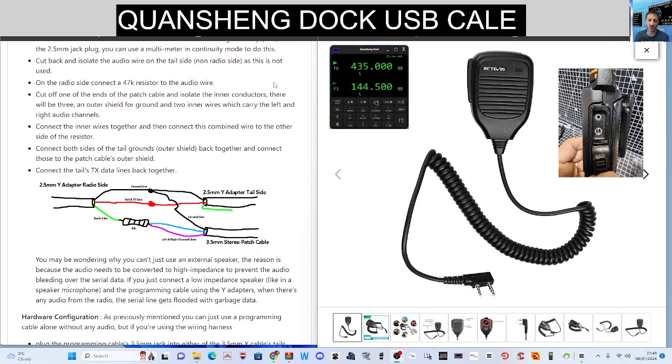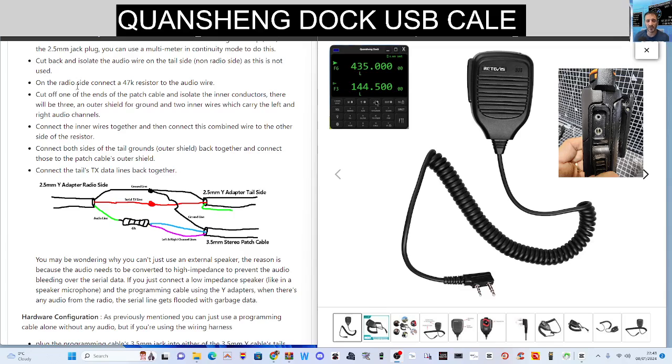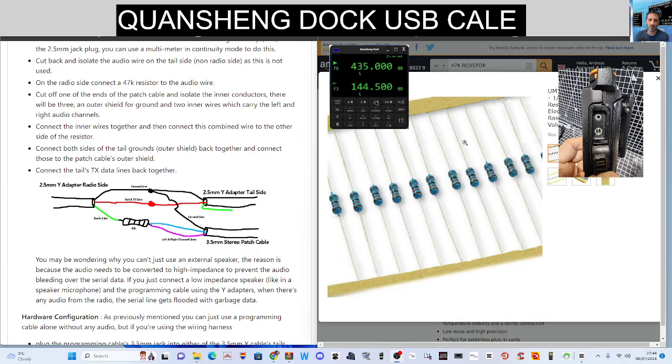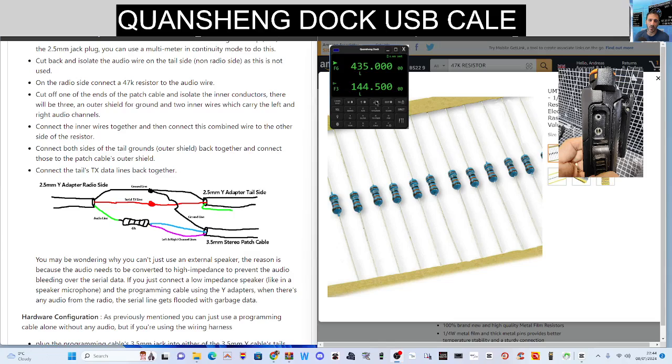Now you do need to run a 47k resistor. Yeah, here on the radio side, connect a 47k resistor to the audio wire for it to work. I would take that advice because you don't want to blow anything. So you'll find them on Amazon and I'll put a link in for that as well. Knowing me, I've probably got five packs of these because whenever I need a resistor I just end up buying one. By the time I search through all my boxes, for the sake of two pounds, I just buy one.